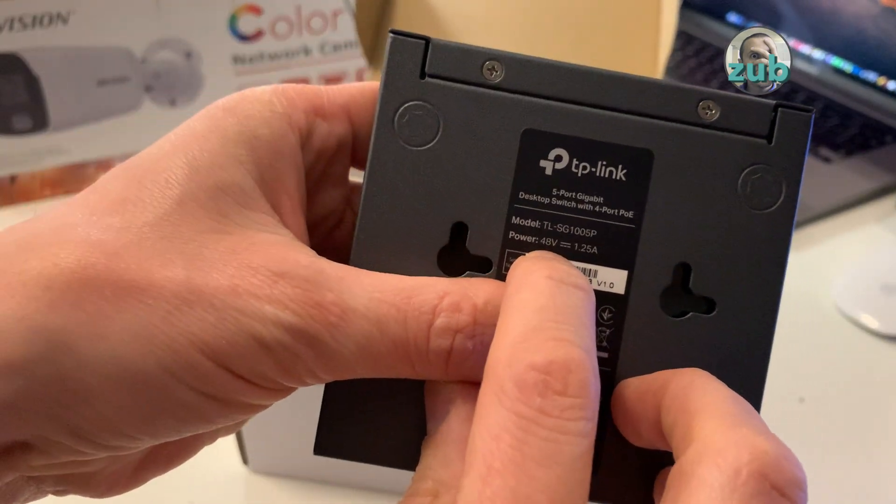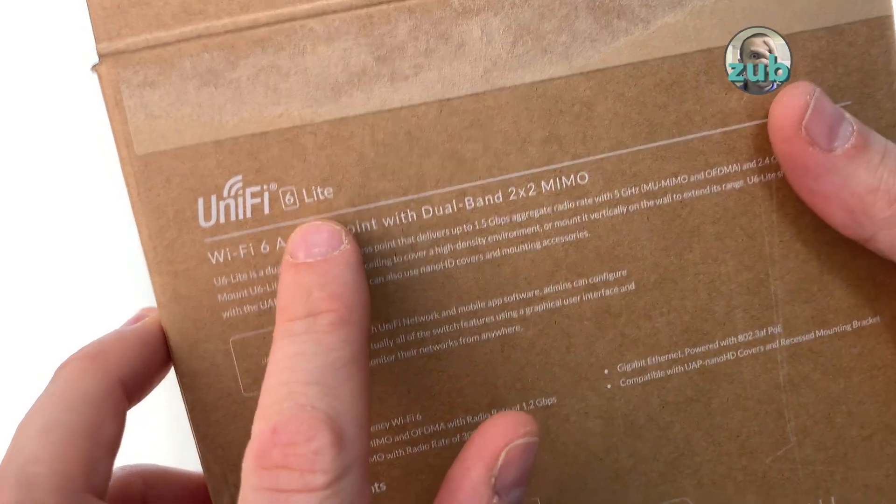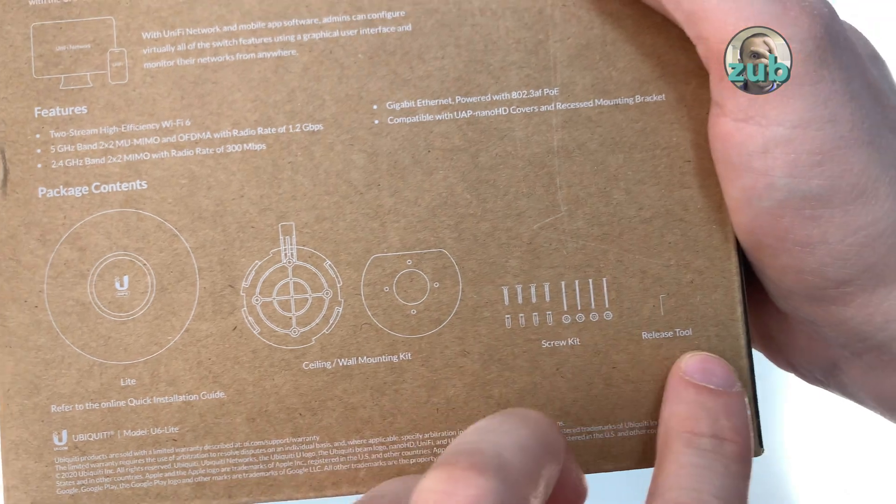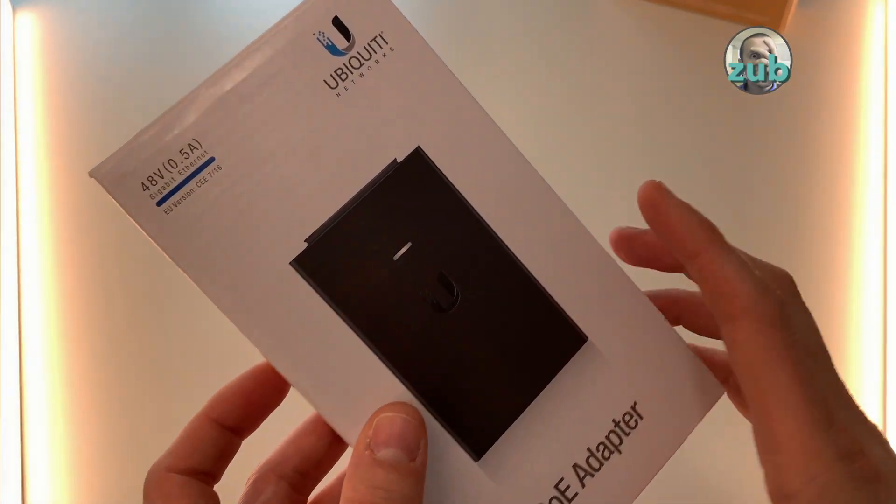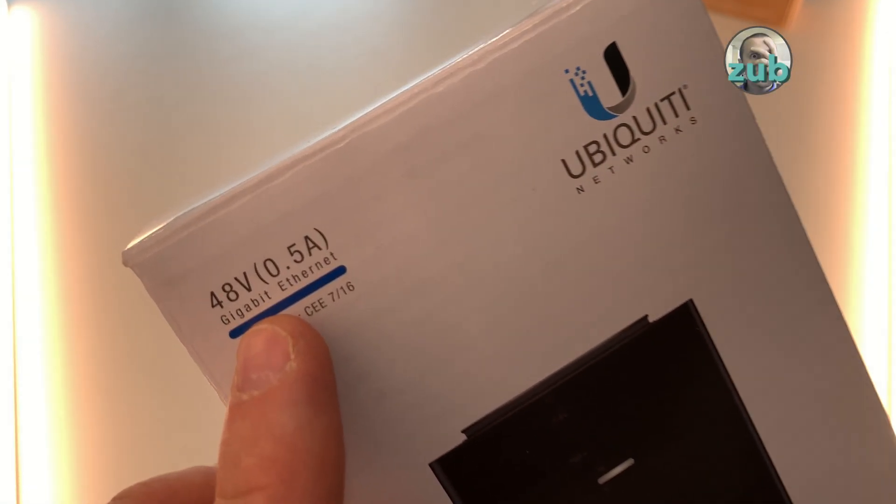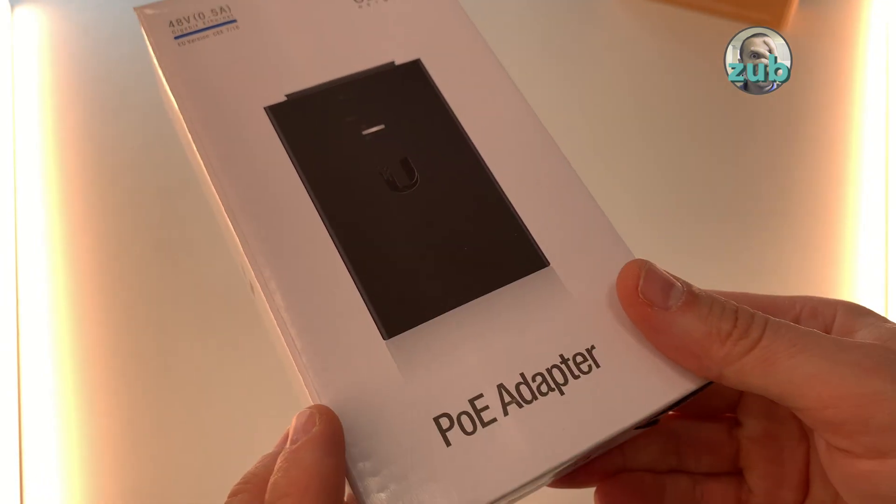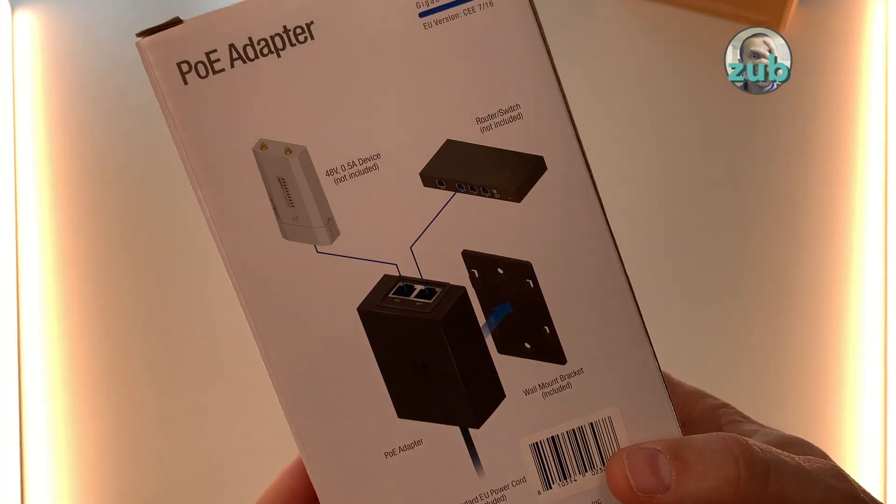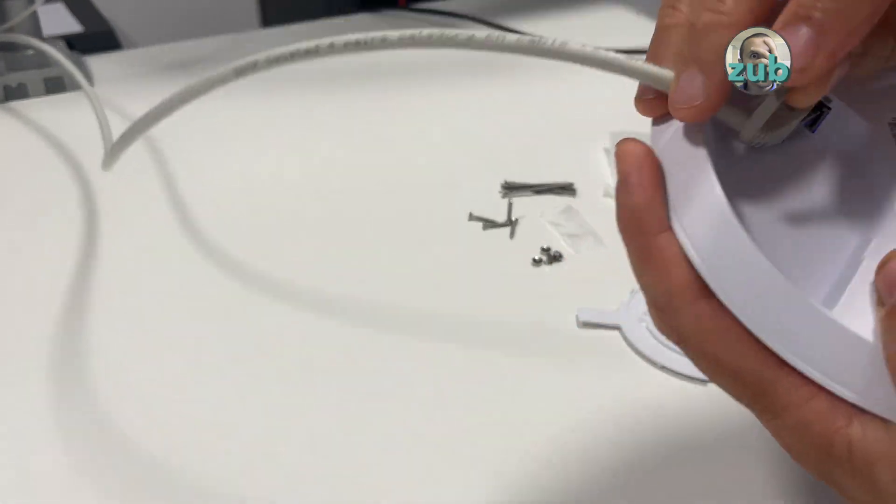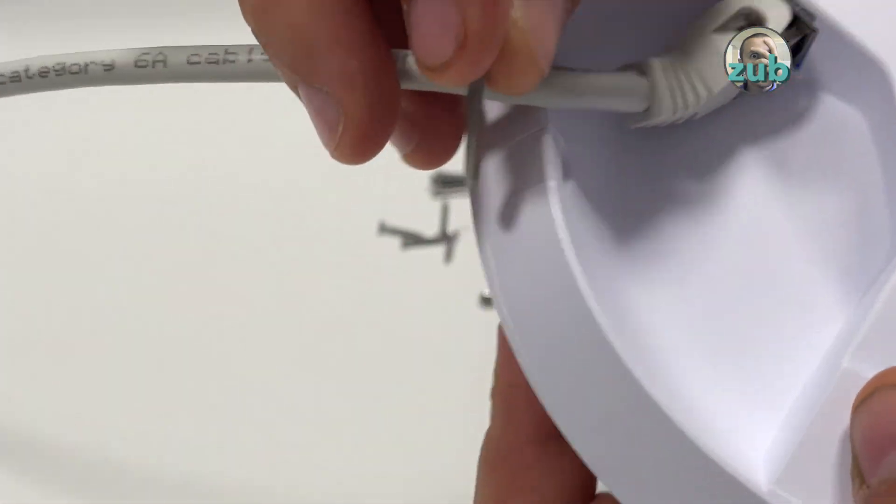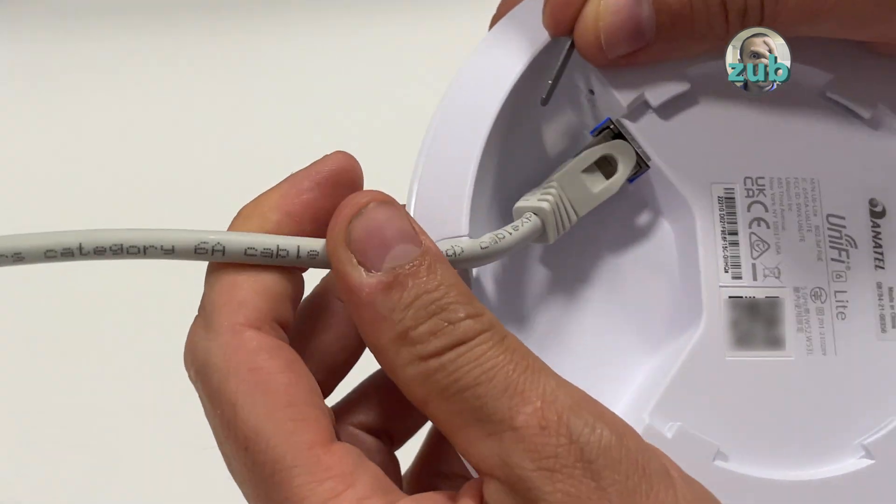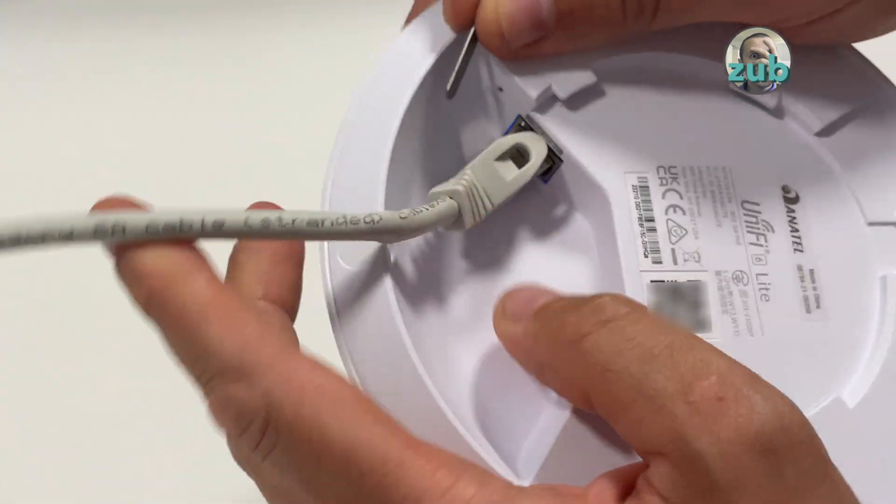If you look at the package, UniFi 6 Lite doesn't have a power adapter, so you need to buy something like this. 48 volts is important. This one is bought separately. There is another thing which you can do - this part here is removable, because otherwise your cable will not be able to fit.